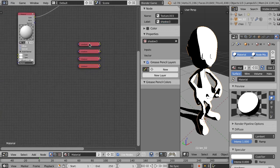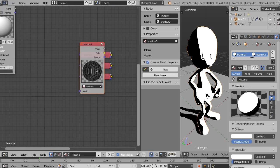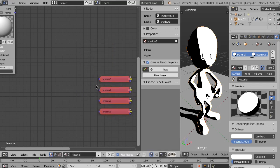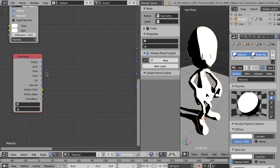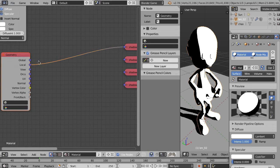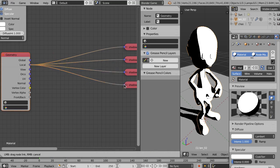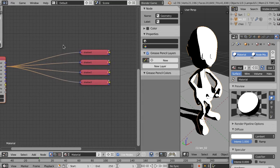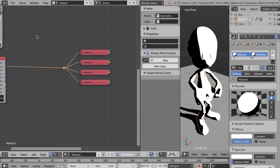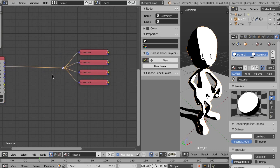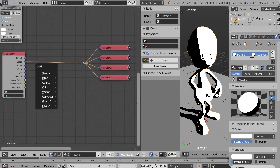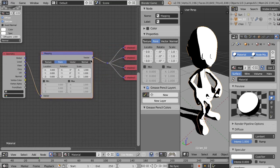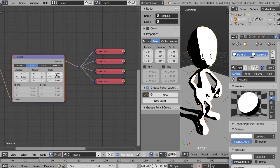Now we need to plug in the vector coordinates to use with our textures. We add a Geometry node — in this case I'll be using the Local output. You can use any of these; play around and see what you like most. I'll be splitting these with Shift and left mouse click. Then I add a Vector Mapping node so we can control the size of the textures.